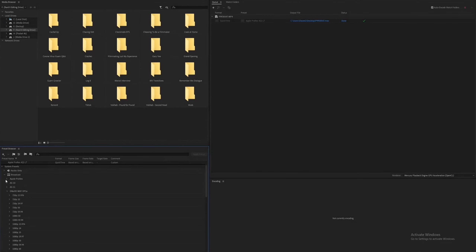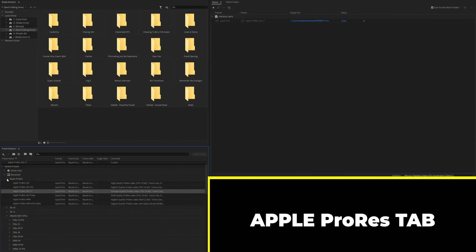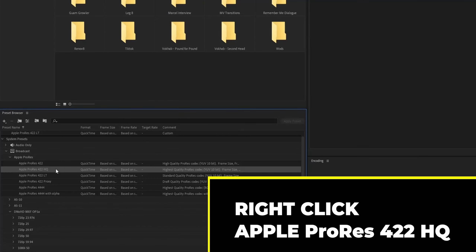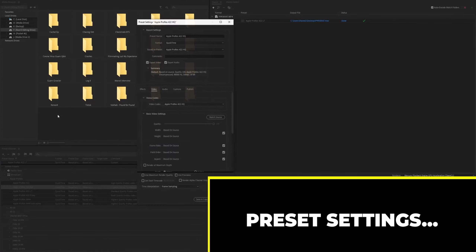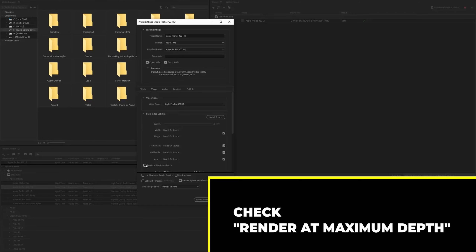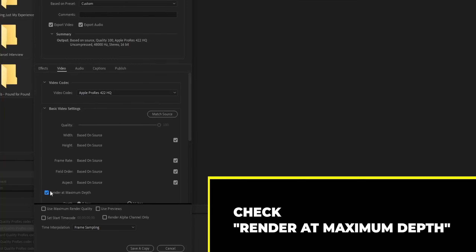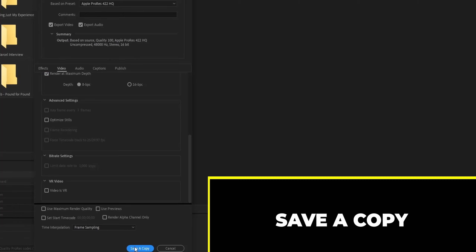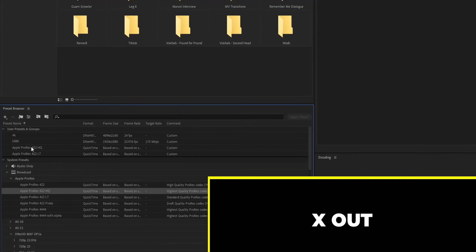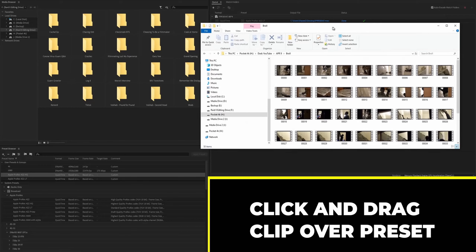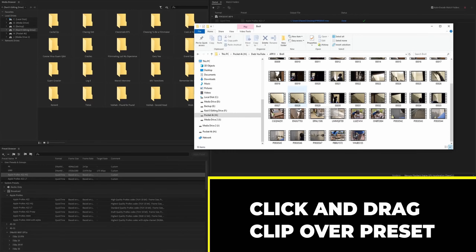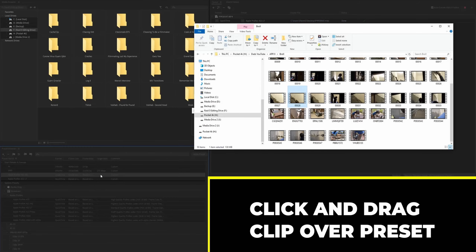Inside Media Encoder, scroll down to where it says Apple ProRes and open that dropdown menu. We're going to use the Apple ProRes 422 HQ codec. Right-click on that and hit Preset Settings. Once that window pops up, scroll down to Render at Maximum Depth — this gives you the maximum quality output. Hit Save a Copy and it will drag this preset into your preset window. Then locate your footage — whether it's 60, 120, or even 240 frames — click it and drag it on top of that preset.